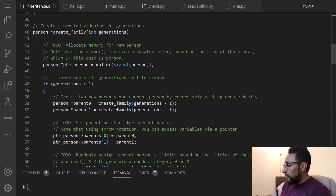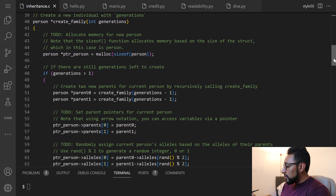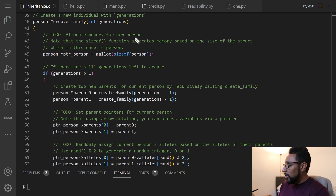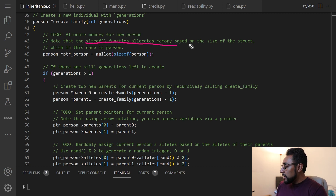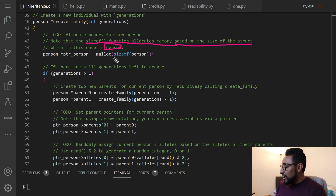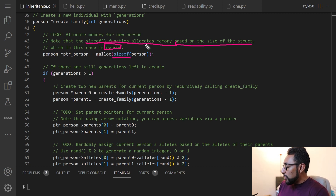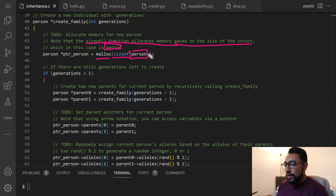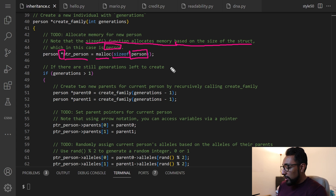So first we have the create_family function. I wrote down some notes in the comments about what's happening. One of the first to-do notes from CS50 is to allocate memory for a new person. We want to note that the sizeof function allocates memory based on the size of the struct — in this case the struct is a person. What's nice about sizeof is it's going to automatically detect how much memory the struct needs. So we're going to allocate memory using malloc(sizeof(person struct)) and store that in a pointer called pointer_person.